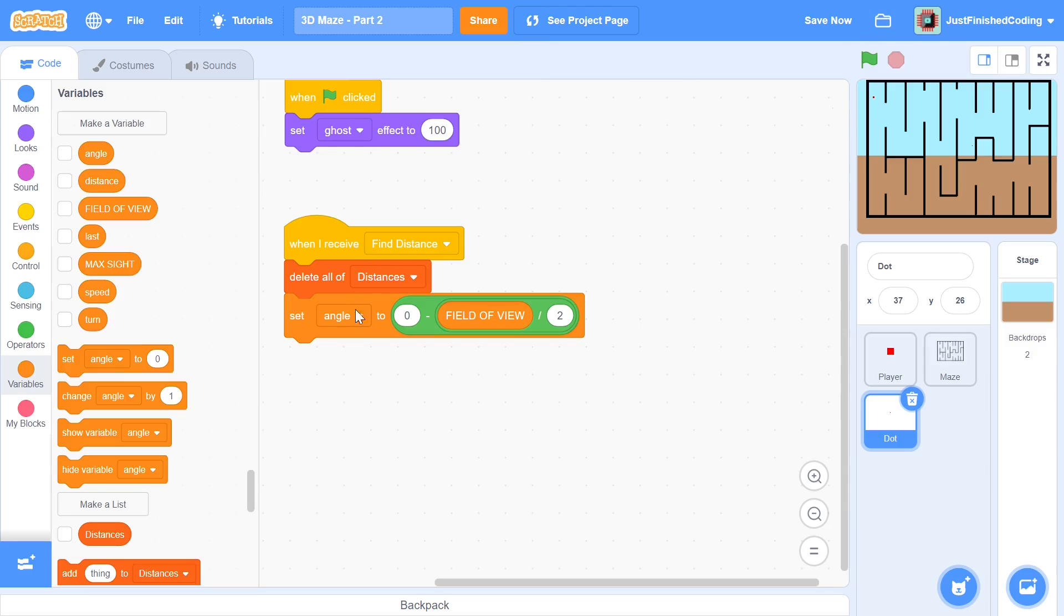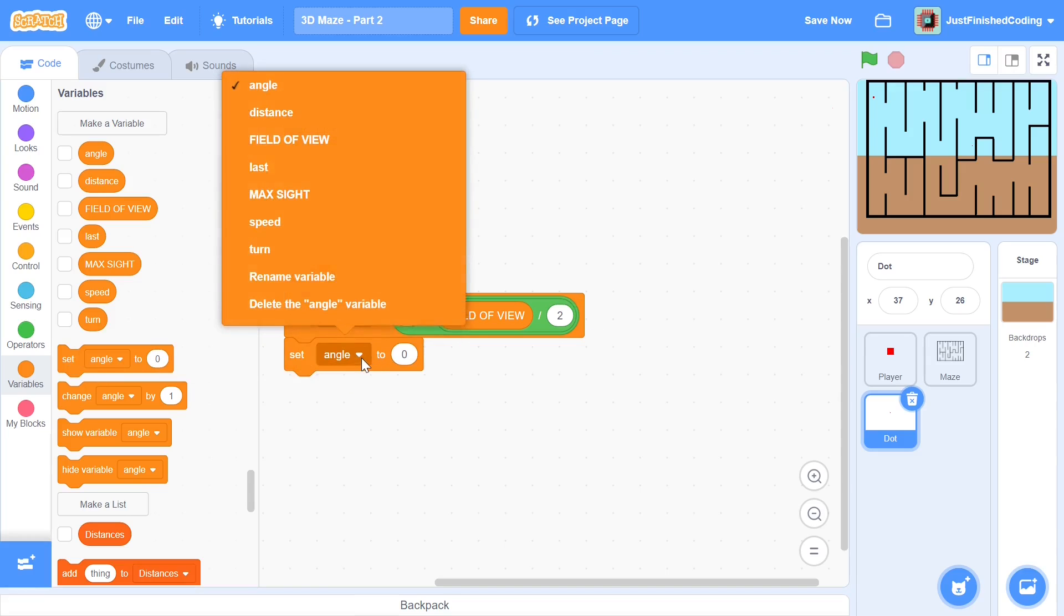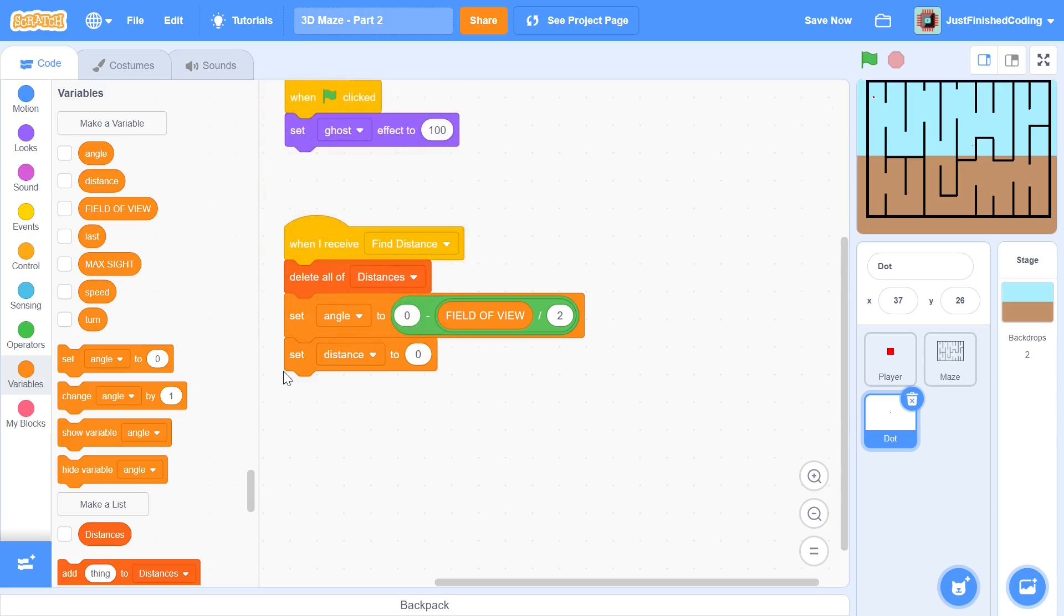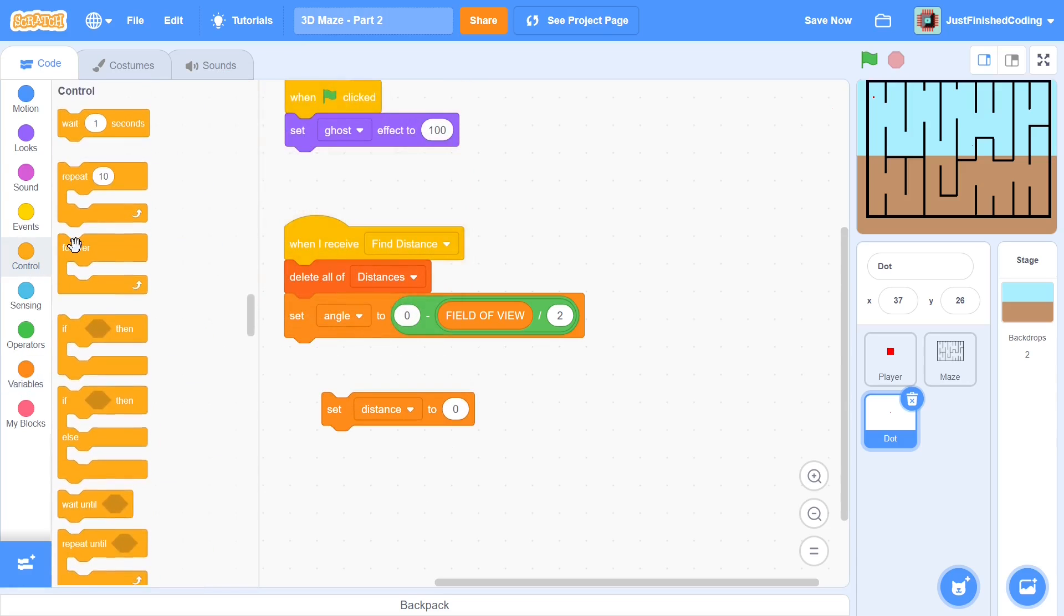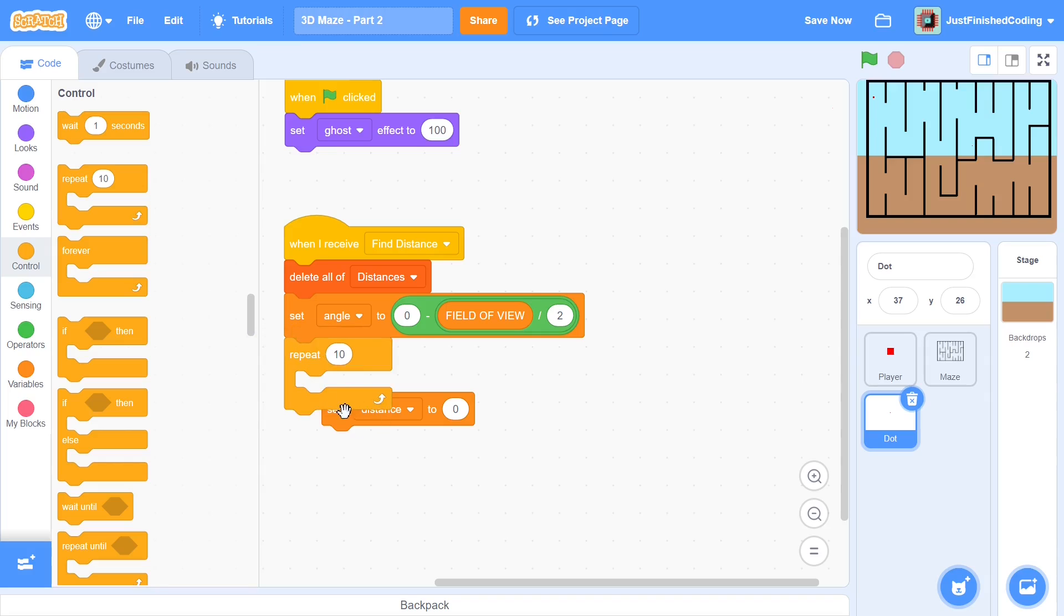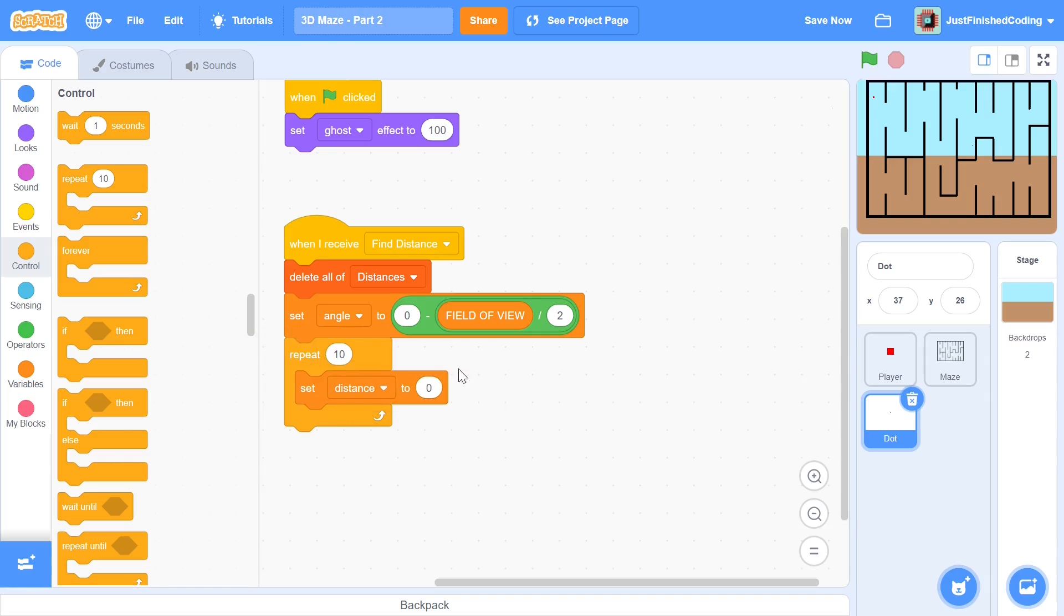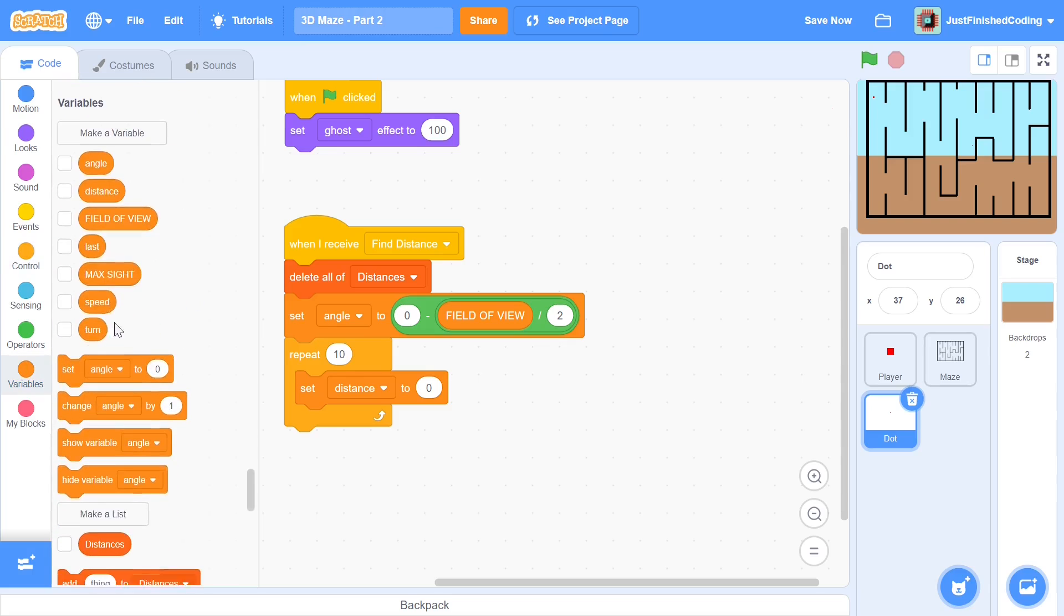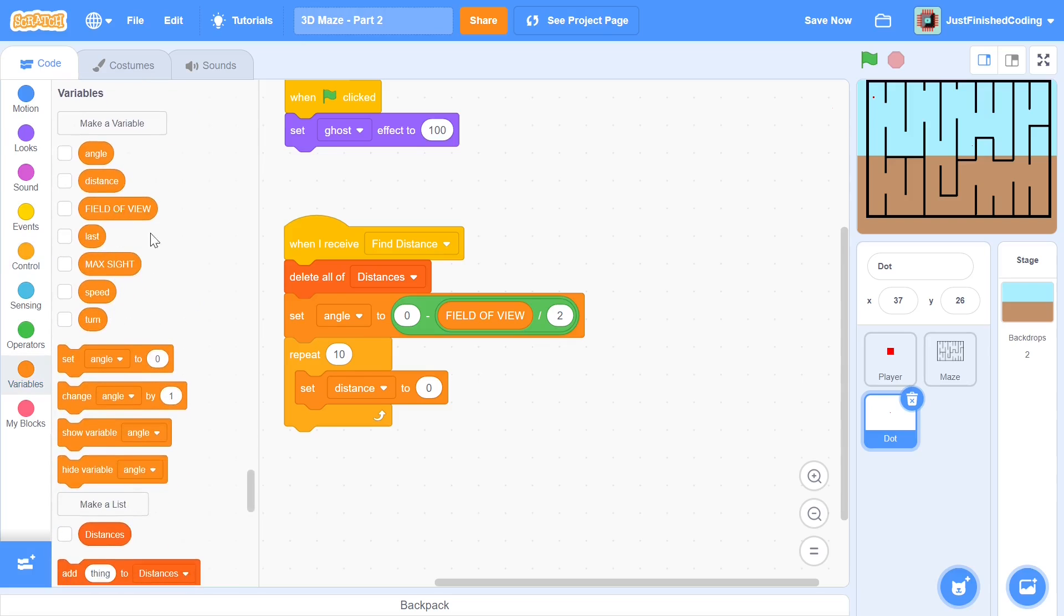So anyway you can set angle to be 0 minus field of view by 2 and you can set distance to be 0 as well. So set distance to 0 and what you can do is now grab a repeat number of times from the control section and put distance 0 within that and we will be repeating field of view times.